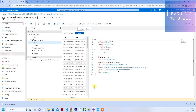Hey guys, welcome back to Learn in a Nutshell. Today let's see how to export your CosmosDB data into a JSON format file, and also later on how to import that data back to your CosmosDB - suppose if you are in a different Azure subscription and you want to import that data. Without wasting any time, let's get into the video.